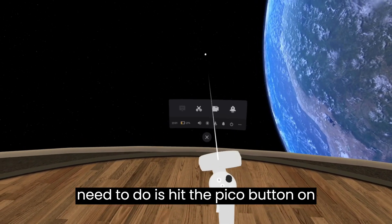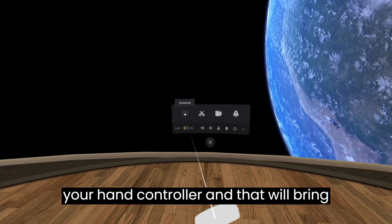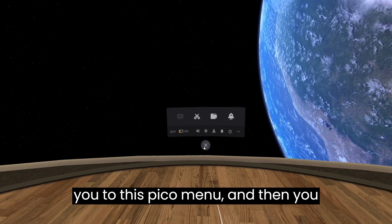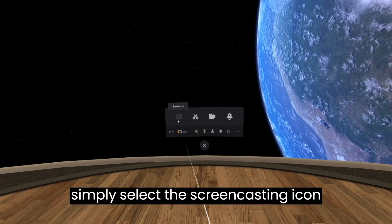all you need to do is hit the Pico button on your hand controller and that will bring you to this Pico menu, and then you simply select the screencasting icon there.